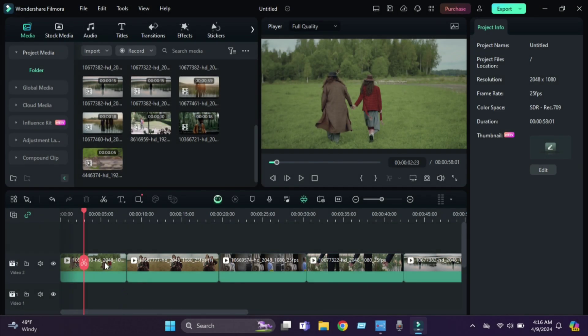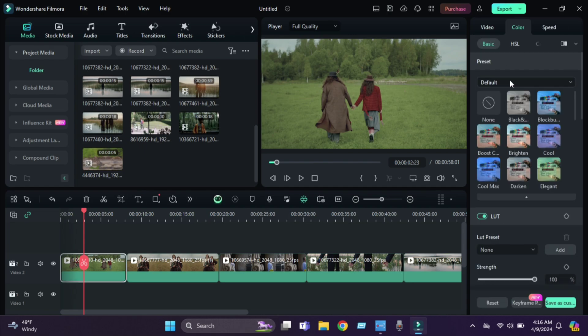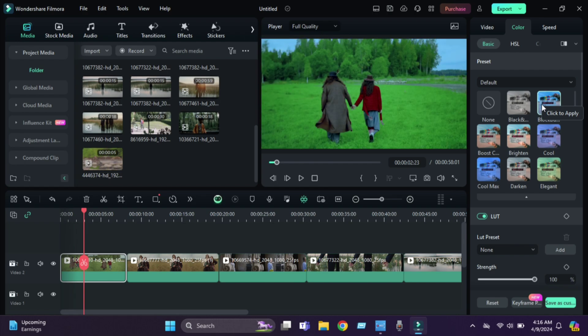Open Filmora and import your footage. Then click the color tab — here you can get a bundle of free provided LUTs. You can try these LUTs for your footage.